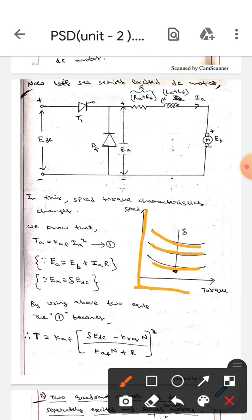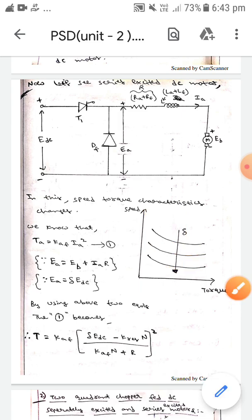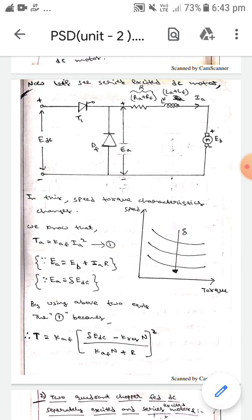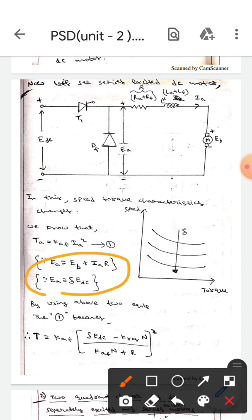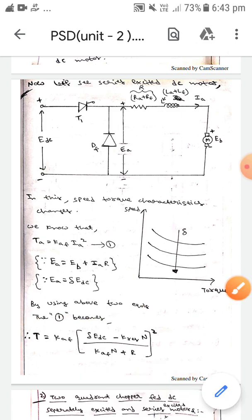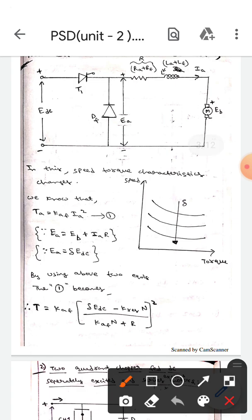The delta value will decrease as you go downward. We know that T equals K·φ·Ia squared — equation one. We know the formula: Ei equals Eb plus Ia·R, and Eb also equals δ·Edc. Substituting and simplifying, we get: T equals K·φ·(δ·Edc minus K·Rs·n) divided by (Kφ·n plus R) whole squared.